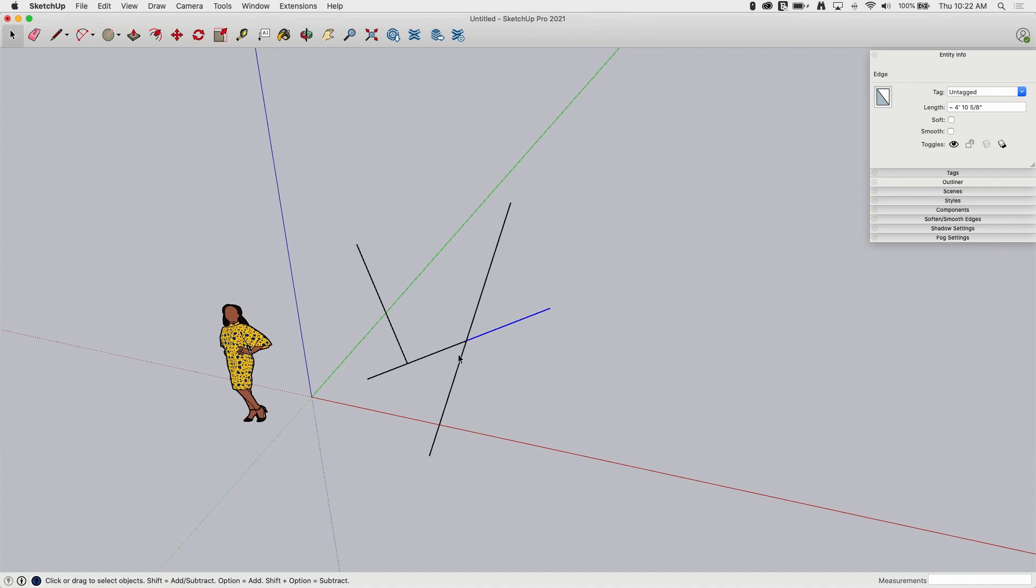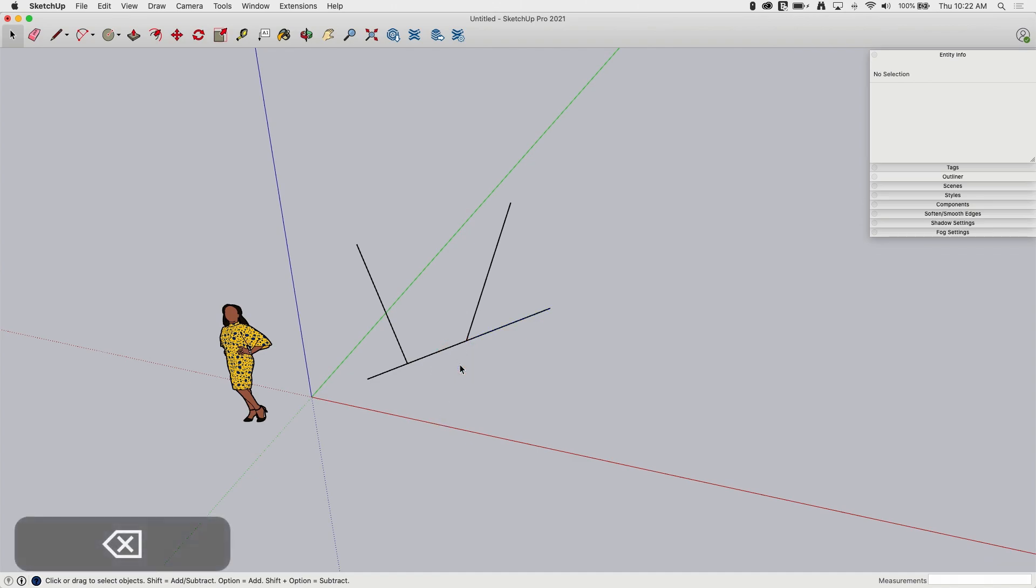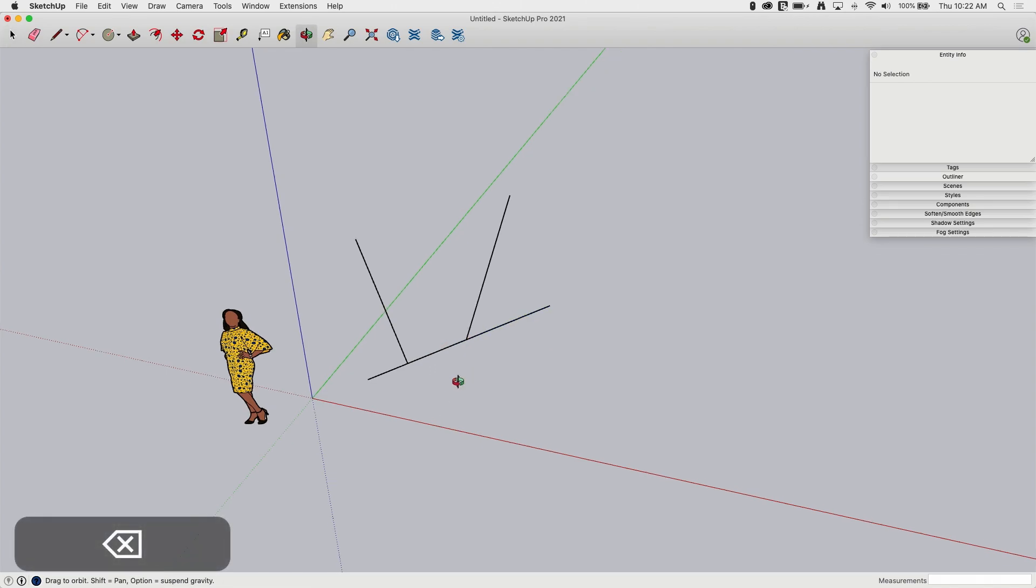This is important to note because people sometimes ask like, where's my intersect tool or where's my trim tool, something like that. There isn't. It automatically, anytime a line crosses, an edge crosses an edge, it breaks. So if I want to trim this line so it ends right here, I can just pick on it and hit my delete key and it's gone.